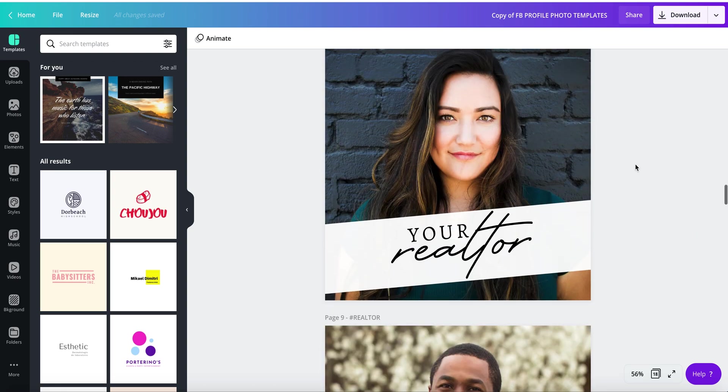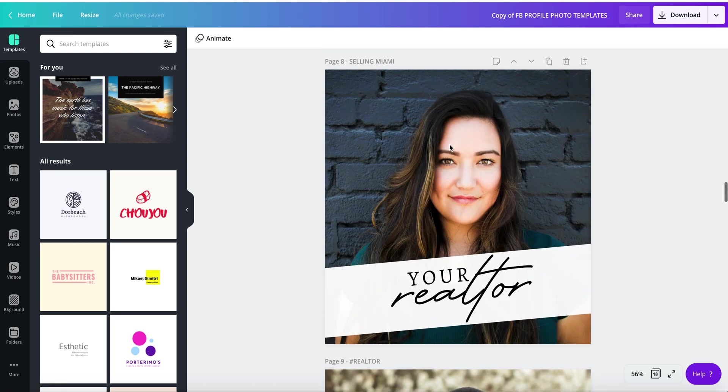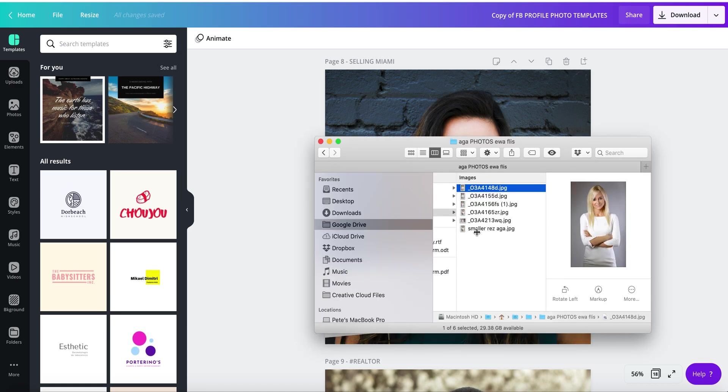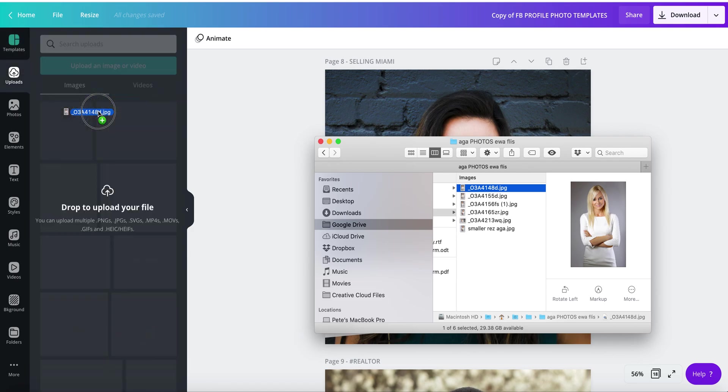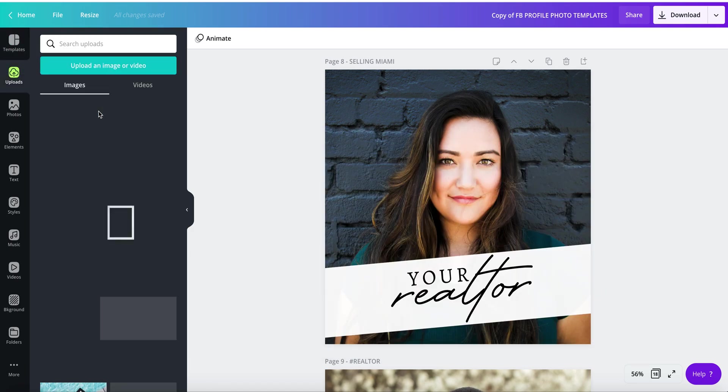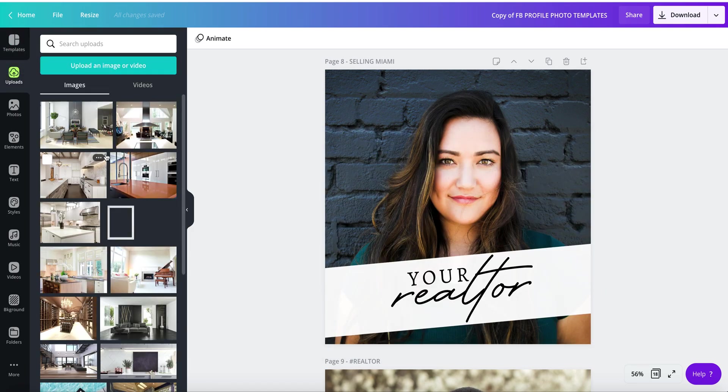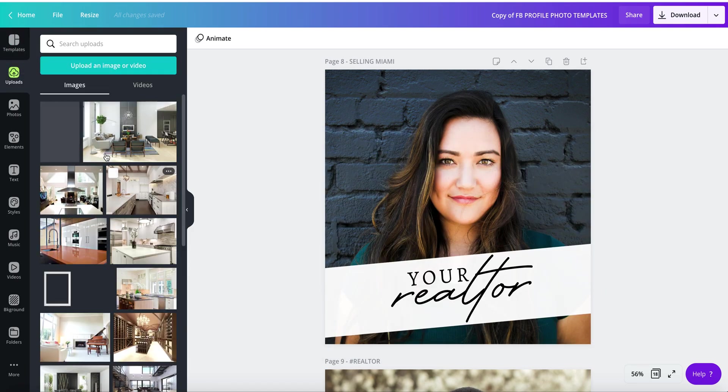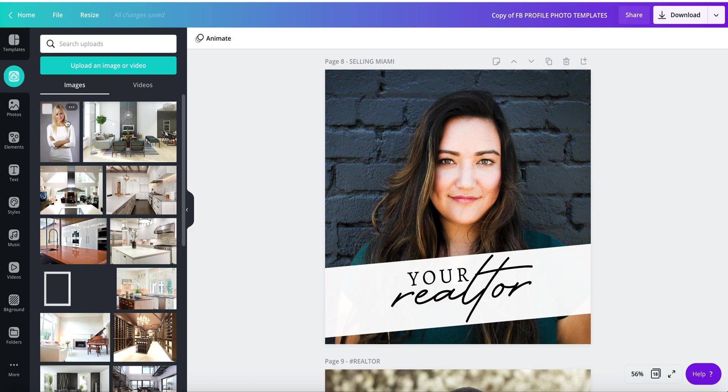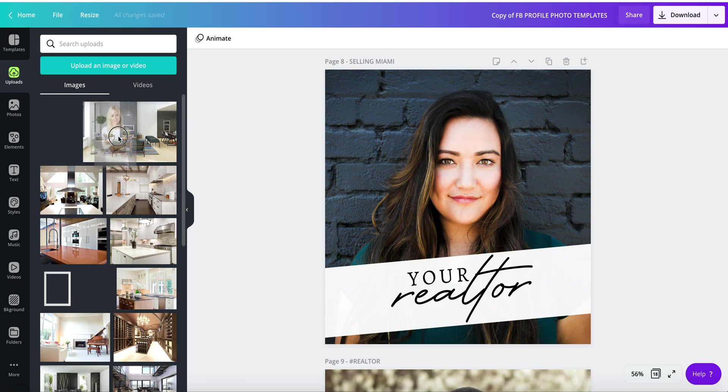Upload your own photo. Take your photo and drag it to Canva, and Canva will upload it for you. Once the photo has uploaded, drag the photo and position it here on the design.